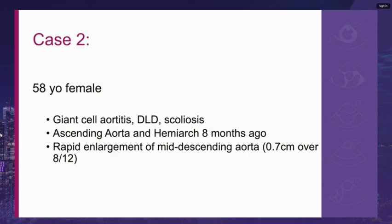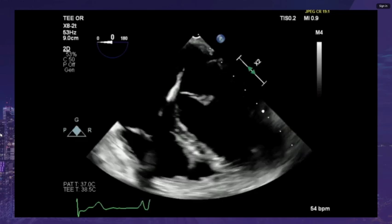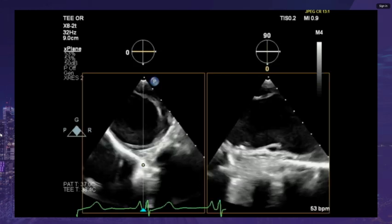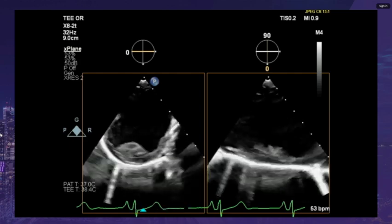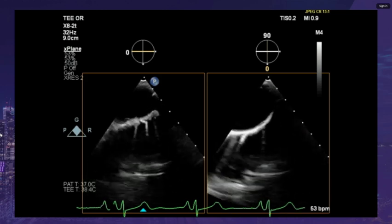A 58-year-old female had an ascending aorta and hemiarch repair eight months ago, with a background history of giant cell aortitis, dyslipidemia, and scoliosis. On post-operative visits and imaging, she was found to have rapid enlargement of a mid-descending thoracic aorta. Her CT scan showed a Crawford extent 2 thoracoabdominal aneurysm. Her intraoperative transesophageal echo showed reduced biventricular function, and scanning up her aorta from the stomach, we see an aneurysmal descending thoracic aorta with multiple layered hematoma and atherosclerotic disease.